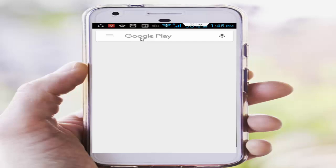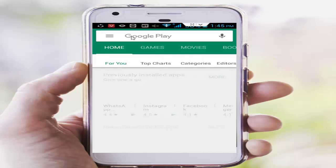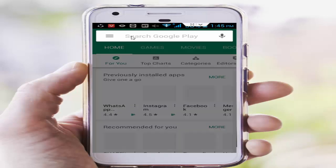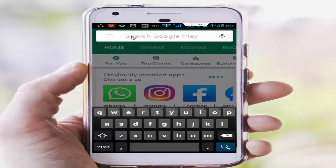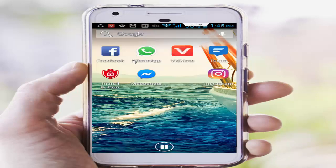Step number three: update your Facebook Lite. Go to the Play Store, type Facebook Lite, and update the app.